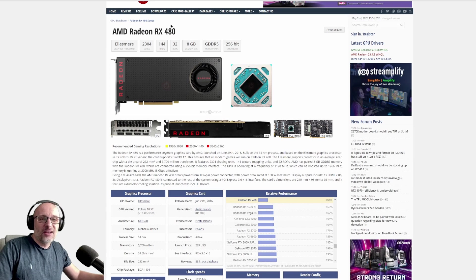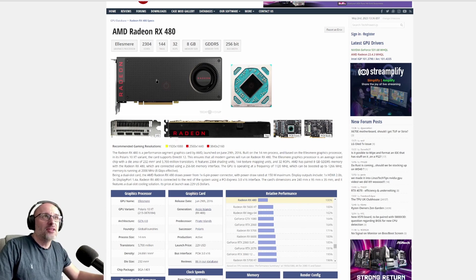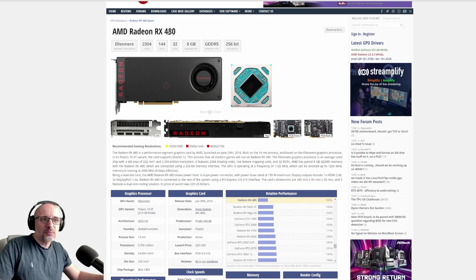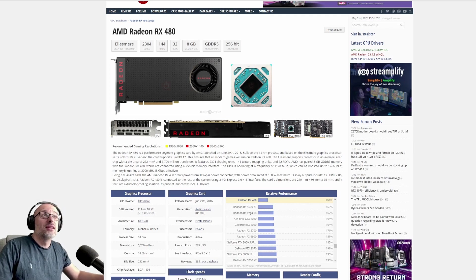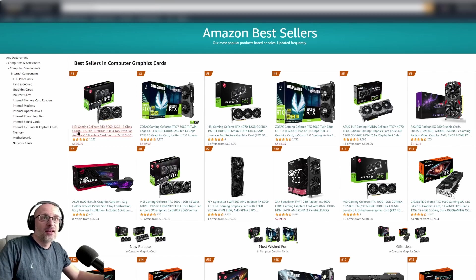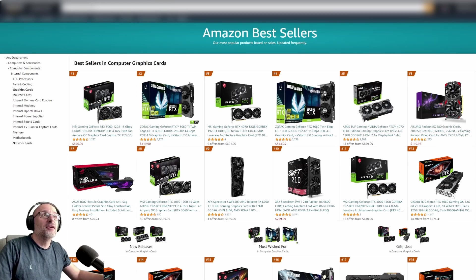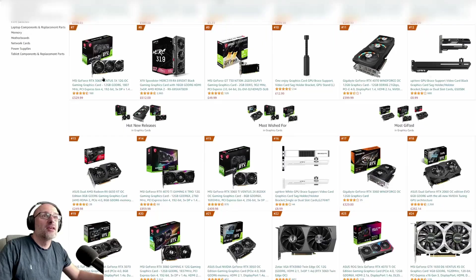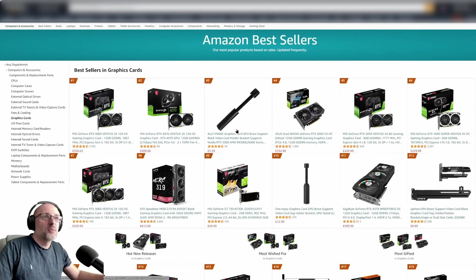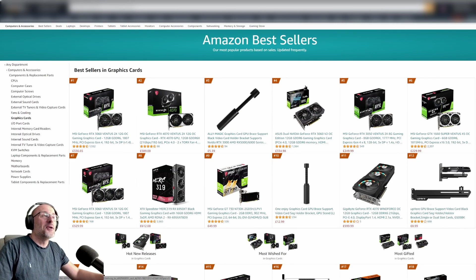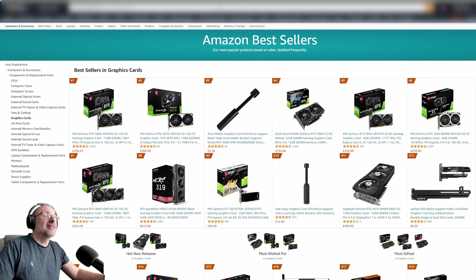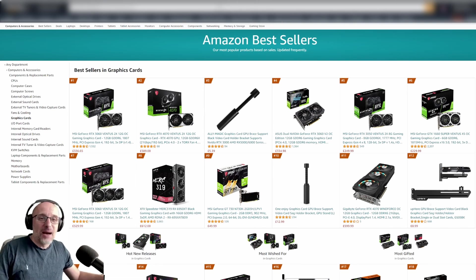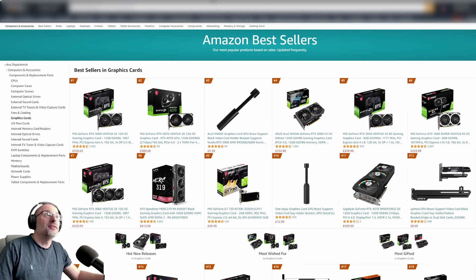This is a very old card, the RX 480. It costs probably less than $100 at the moment. Imagine somebody wants to upgrade to the very popular RTX 3060, which has about double the performance. At the moment, that's the most popular card in the United States and the UK. So the performance of this card is about double. Somebody did a test comparing these two cards